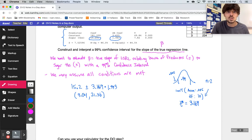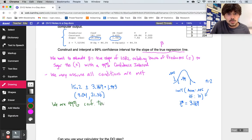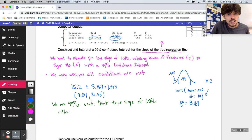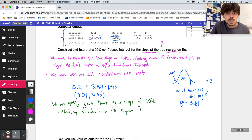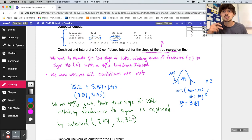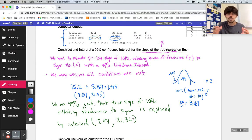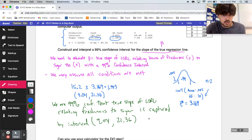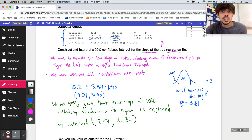To finish the four-step, the conclusion script is: we are 99% confident that the true slope of the LSRL relating freshness to sugar is captured by the interval 9.04 to 21.36. Make sure you have your context in the problem. That's how you do a four-step on the slope of a regression line to construct a confidence interval. If asked whether this is convincing evidence that sugar does something, yes — all values are positive.